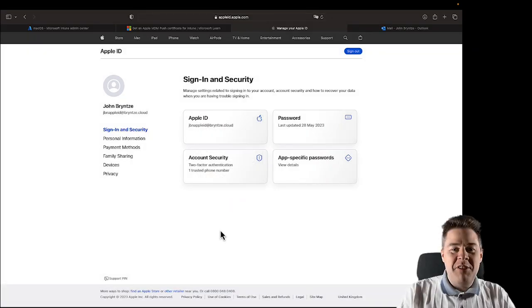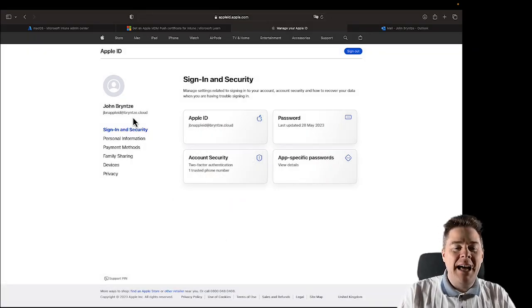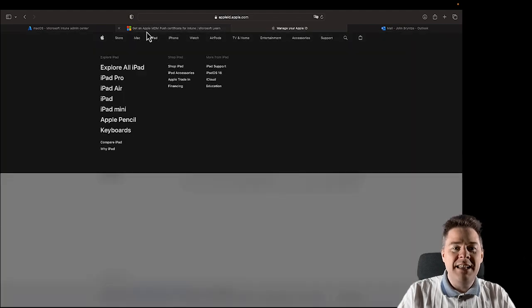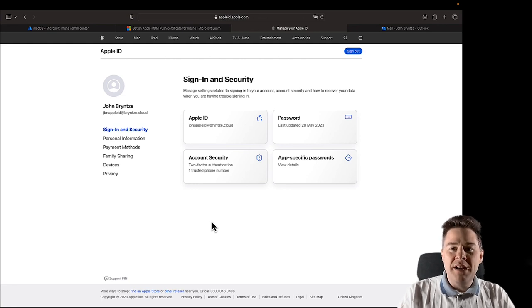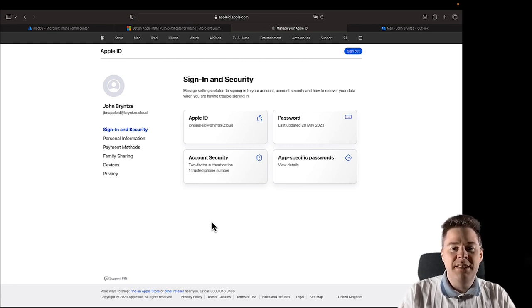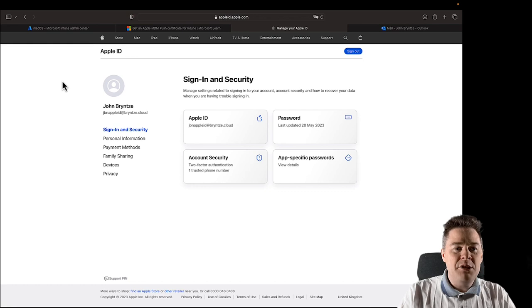That went very quick. Now we have our Apple ID, which we're going to use to generate the Apple MDM push certificate in the video following this. This account is going to help us manage macOS, iOS, and iPadOS if we want as well.